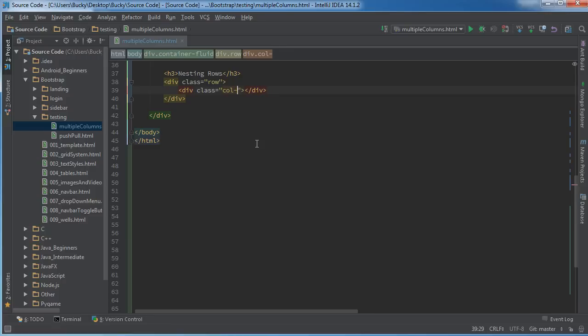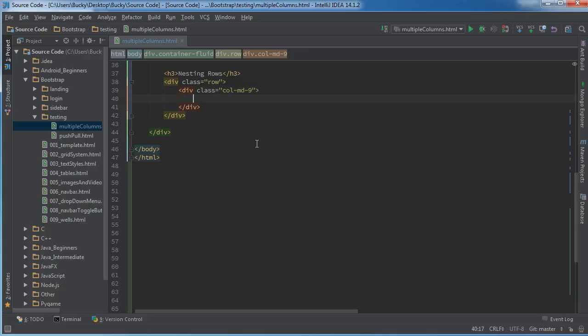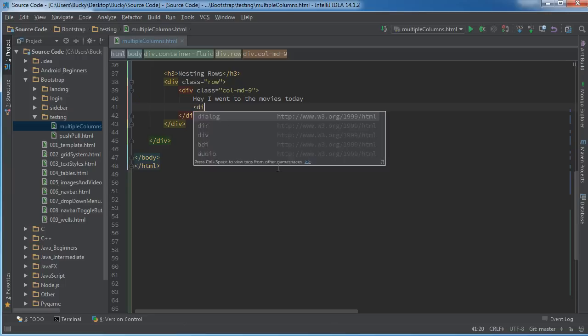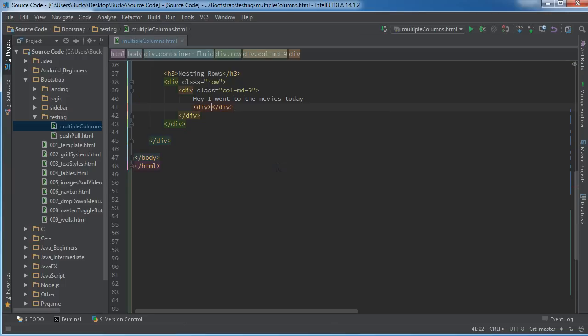And we'll just say that we're making like a column that's 9 wide. So we won't make it take up the entire screen. We'll say column on desktops and every device actually, this is going to take up 9 out of 12, which is three quarters of the screen. Alright, so here is our main content. We'll say that like, hey I went to the movies today.